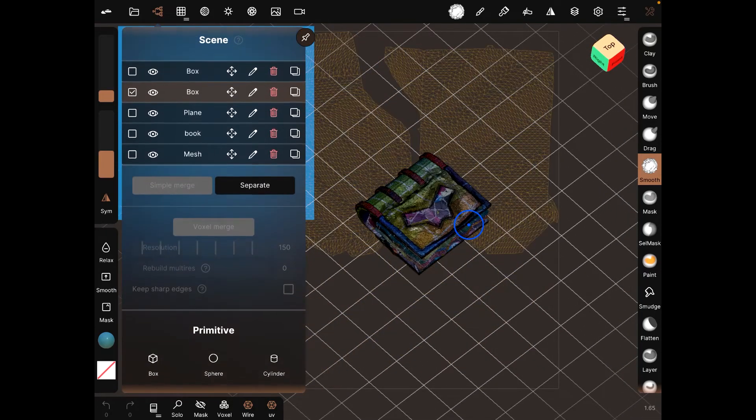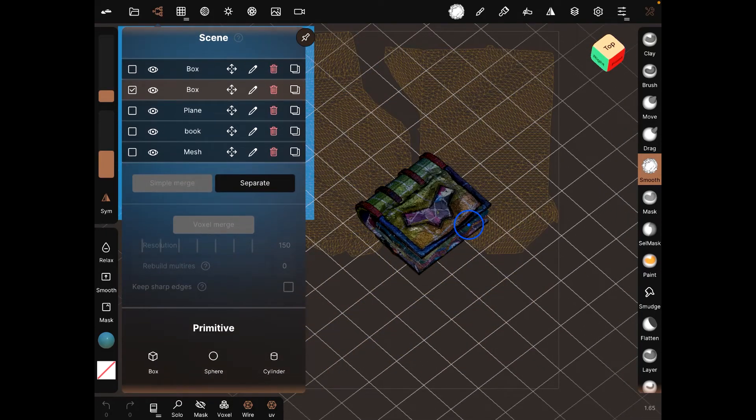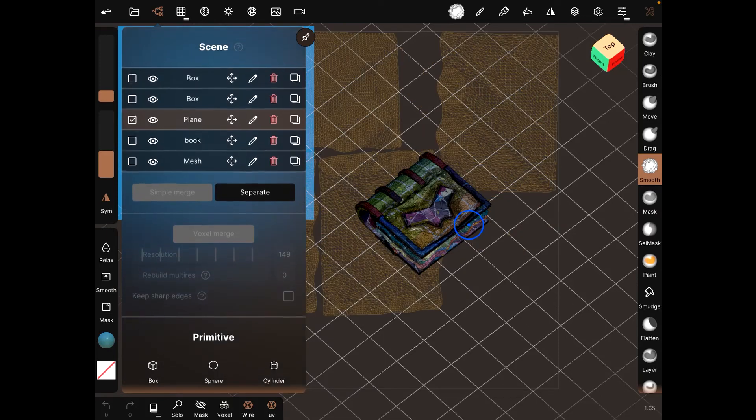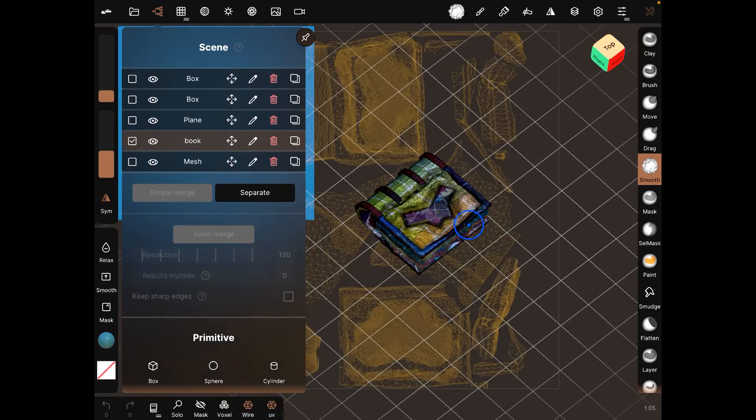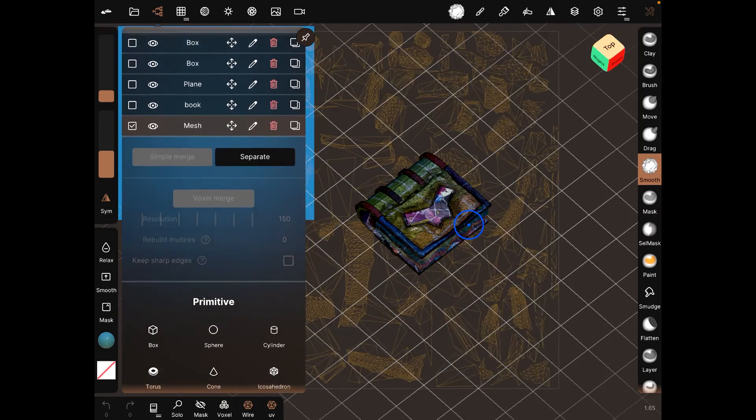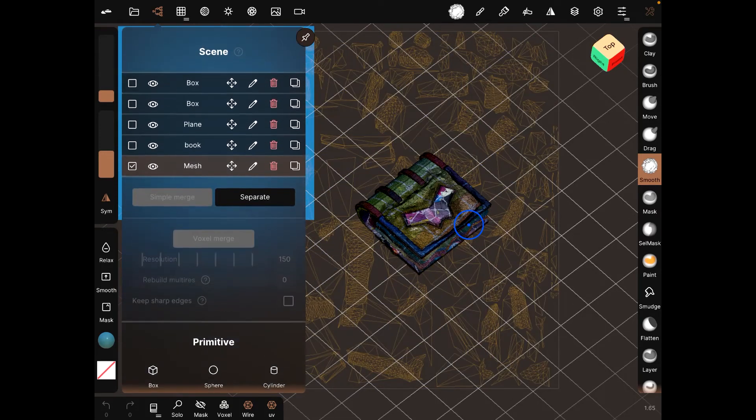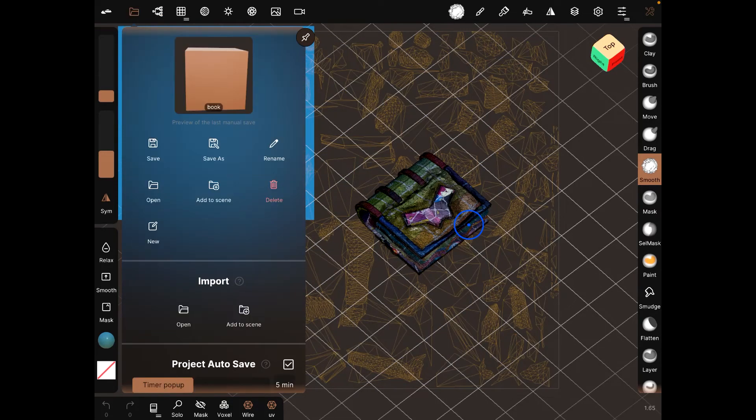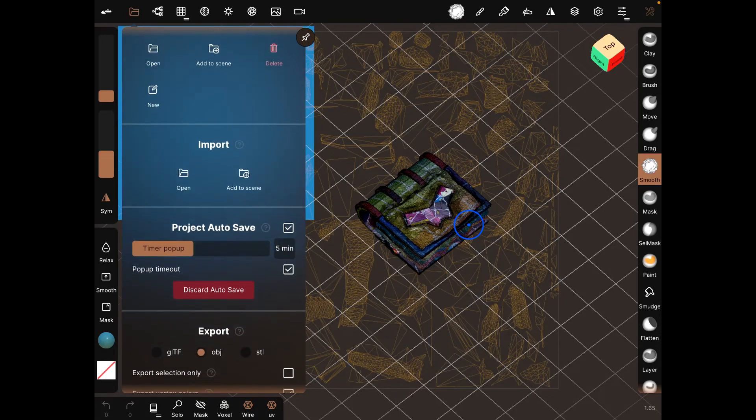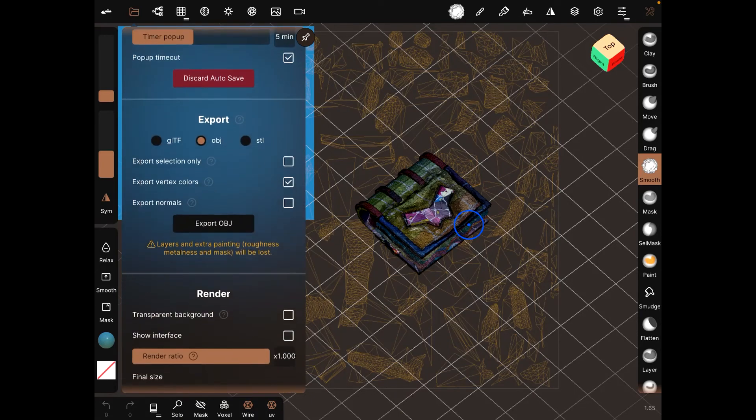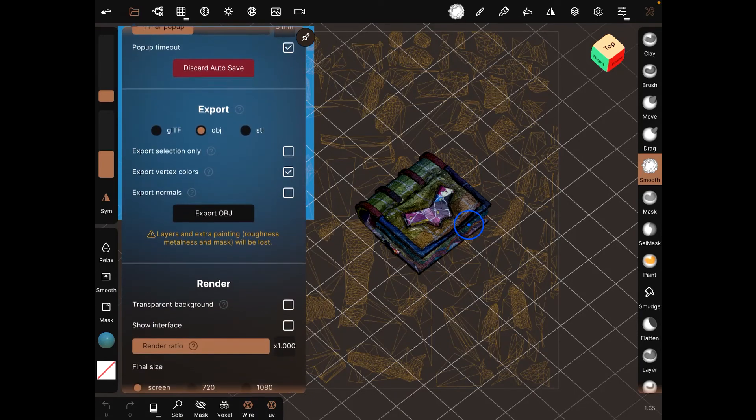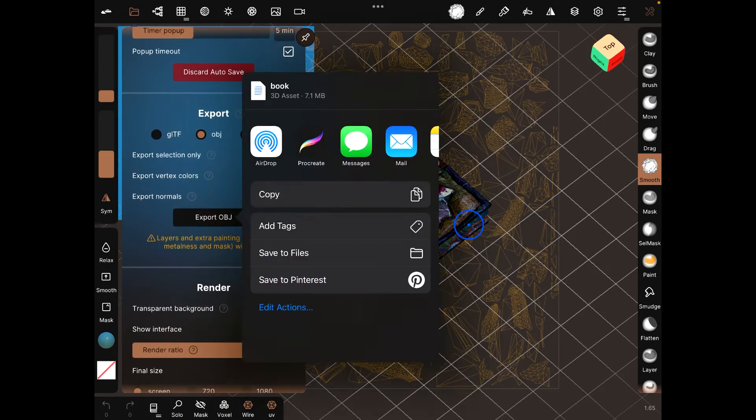That's, it's done for each object. And then once that's done, again, as I said before, go to Export, OBJ, Export, OBJ, Procreate, or your Blender, or whatever tool you have.